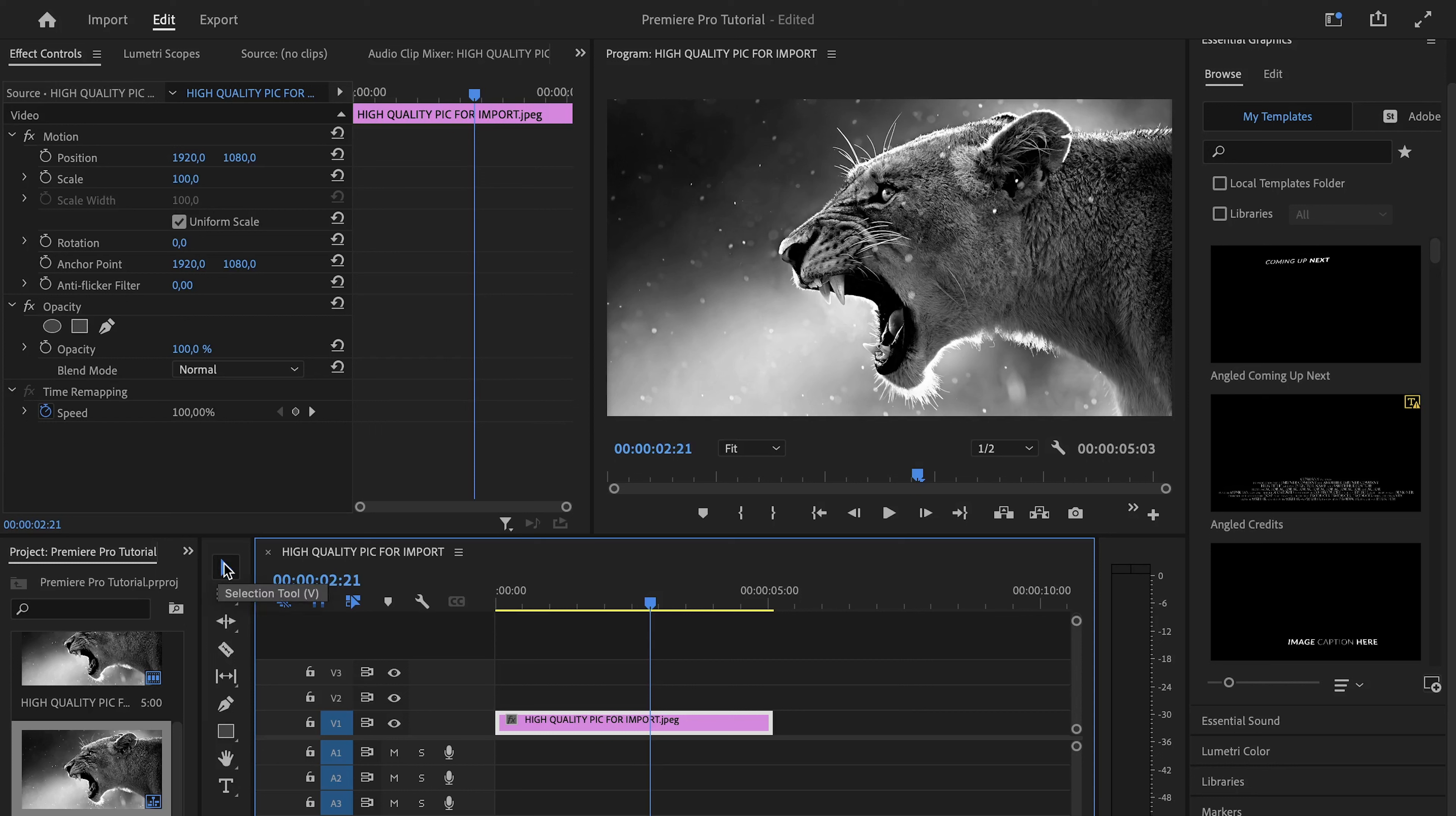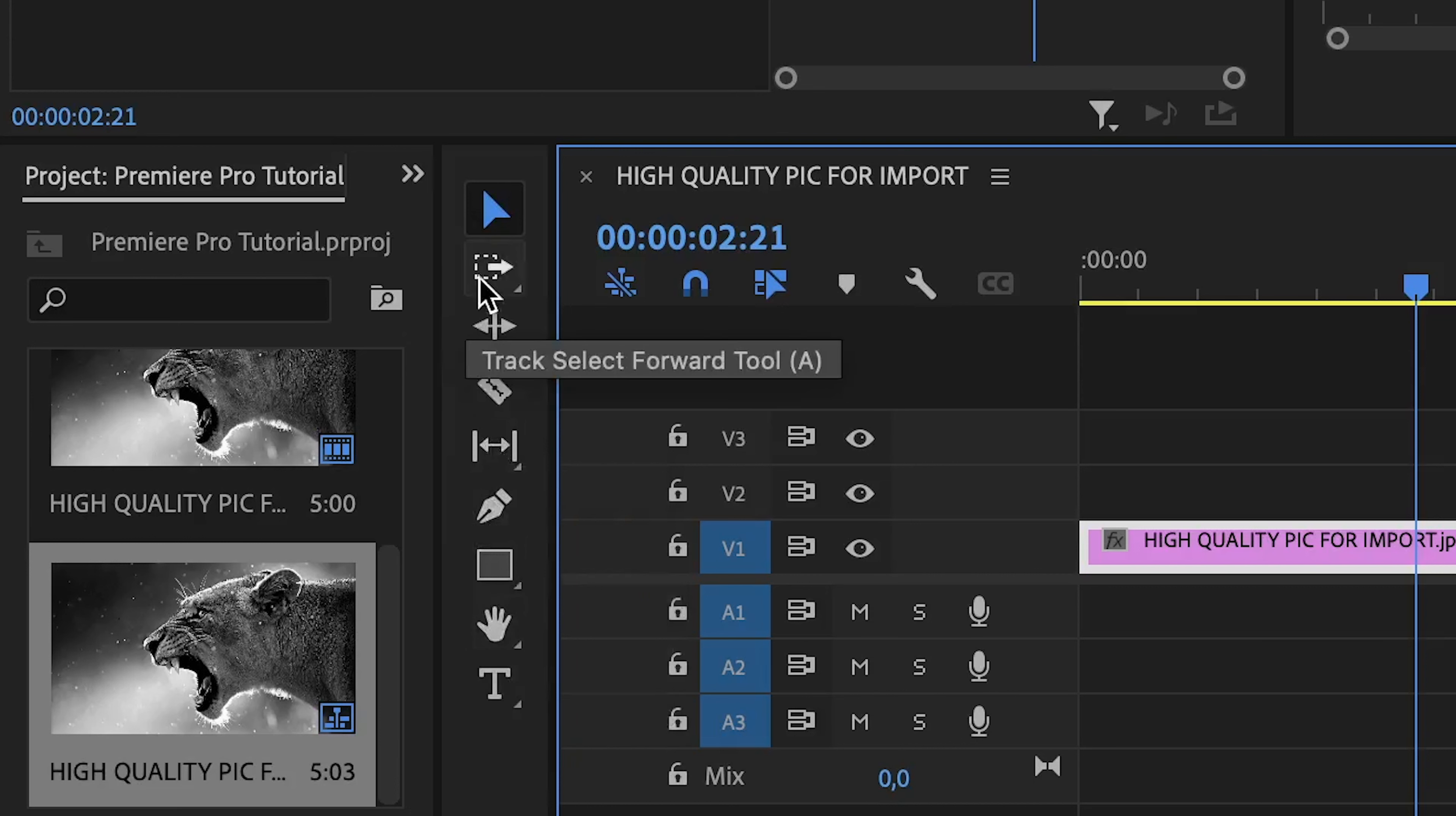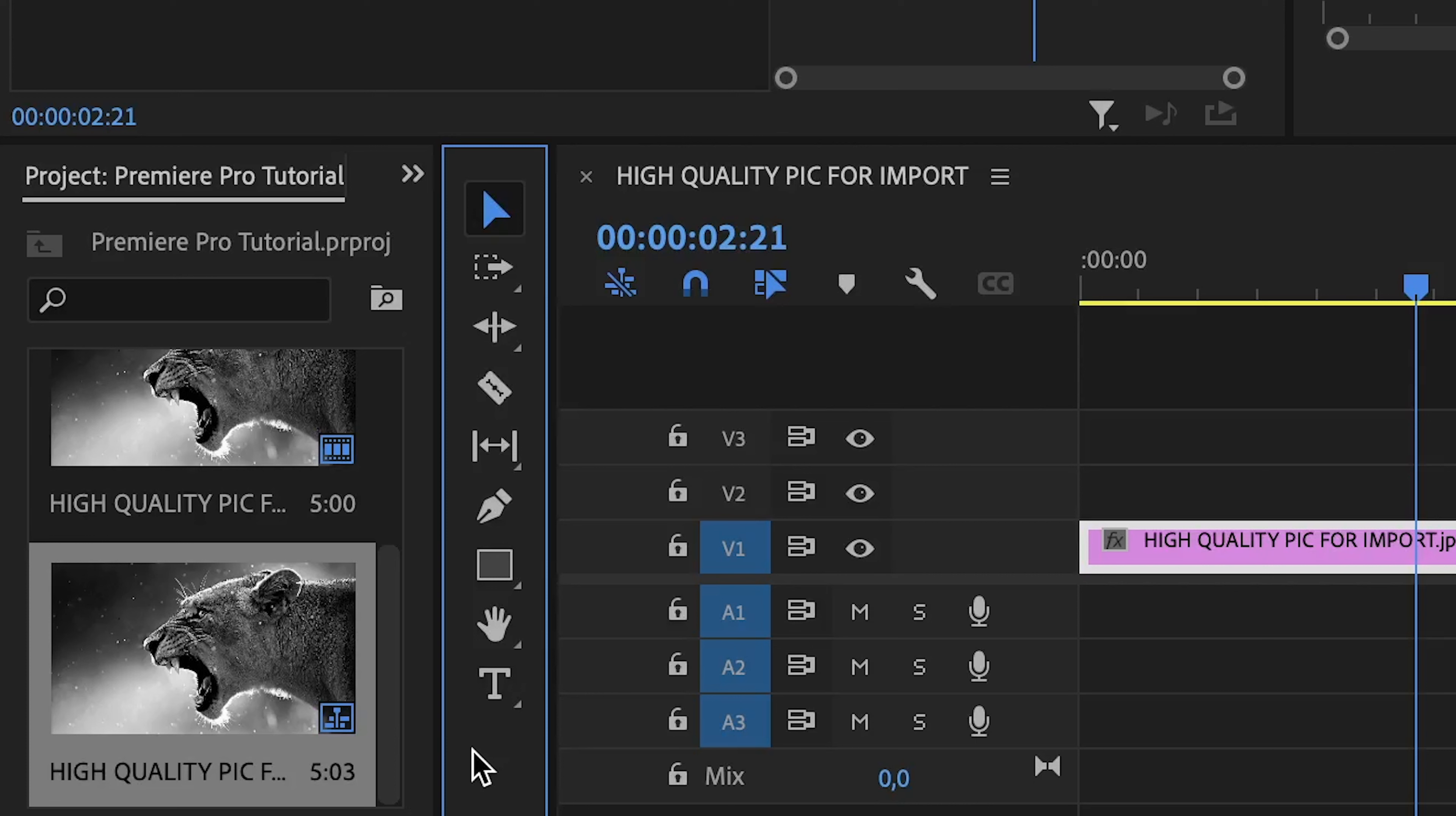The next tools are the following: ripple edit tool, slip tool, rectangle tool, type tool, track select forward tool, razor tool, pen tool, and the last one, hand tool. It's quite difficult to keep track of what each one of them does, but the most important ones to learn at first, apart from the selection tool, are the type tool and razor tool.